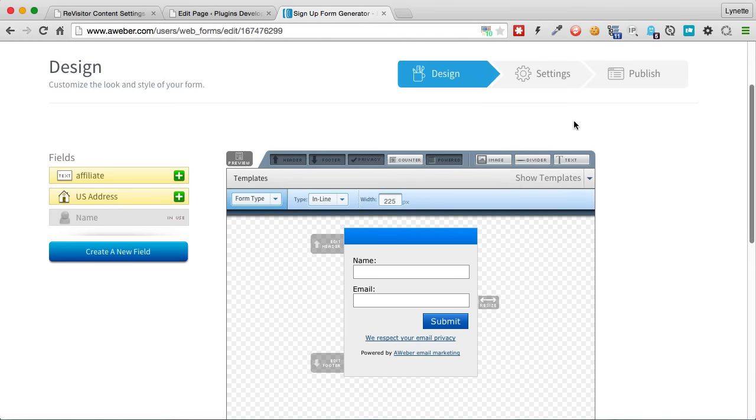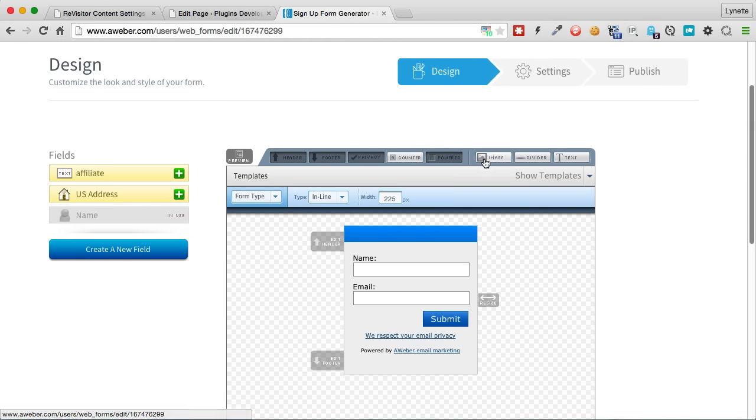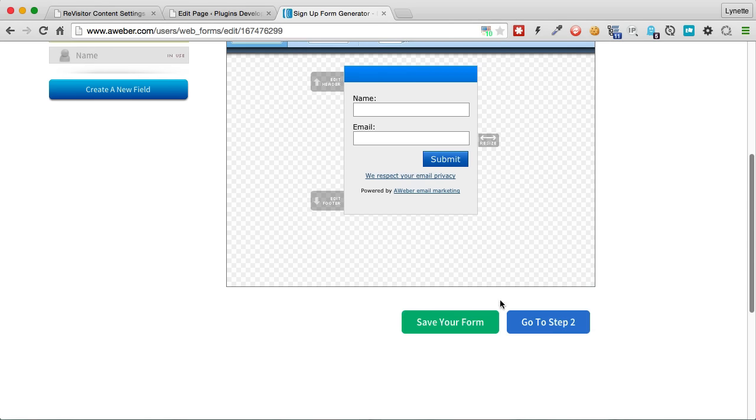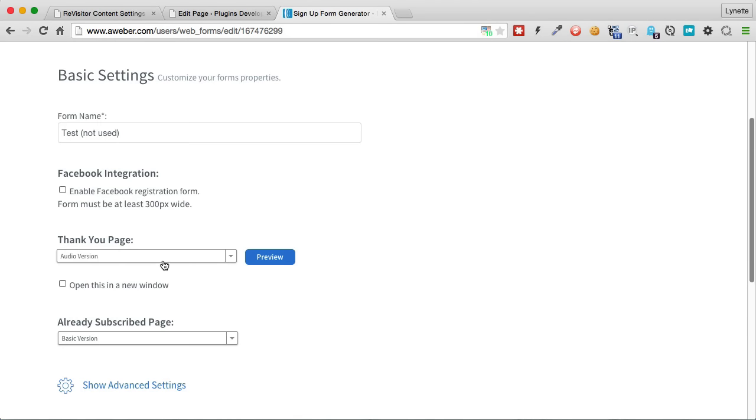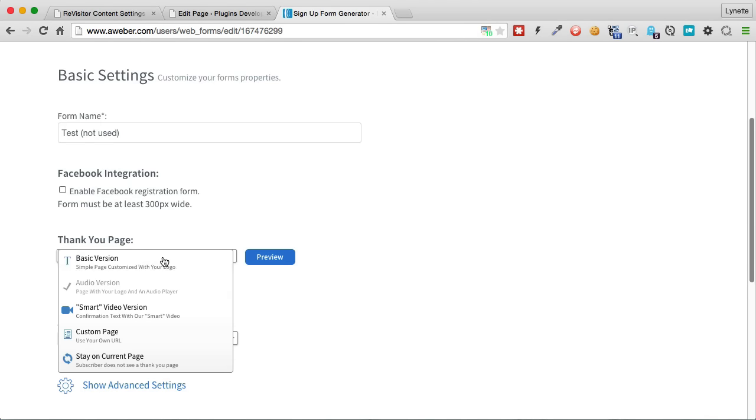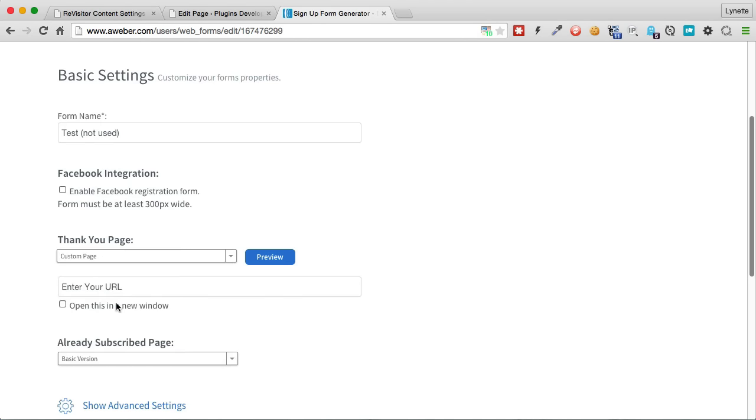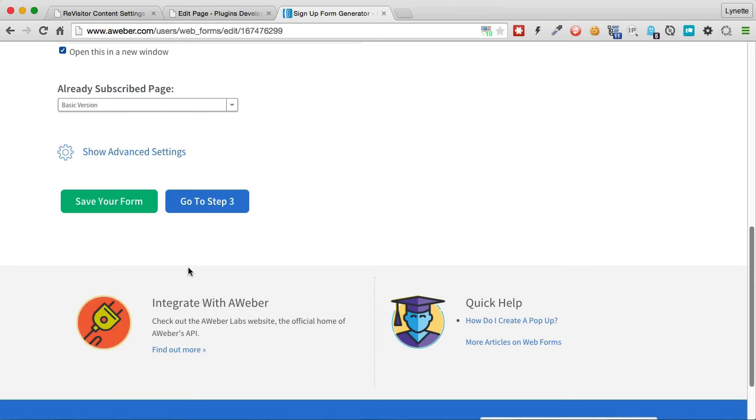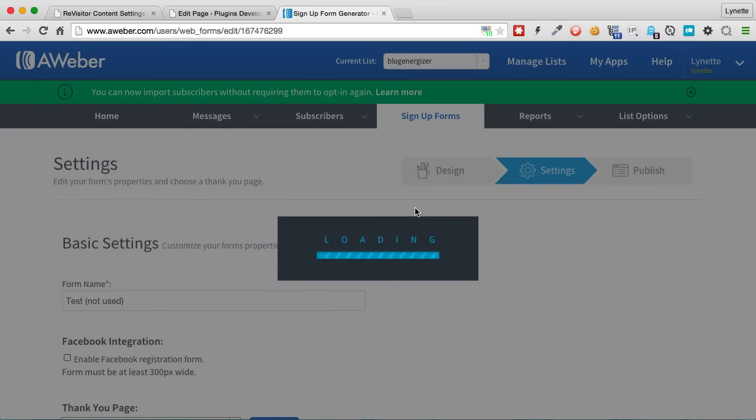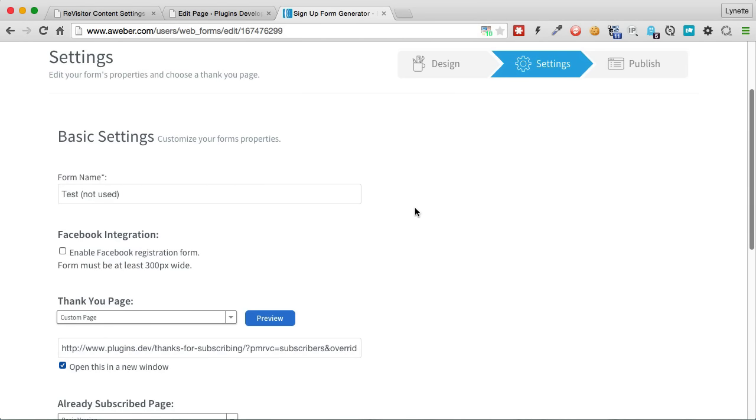And next up here will depend on what opt-in system that you're using. We're using Aweber here. So what I would do is in my form, I would go to the next step here. And where it says thank you page, I would say custom page and enter URL. That's the URL that I will enter. And I will save that form. So now when they finish subscribing to the newsletter and they get to the thank you page, they will automatically be cookied.